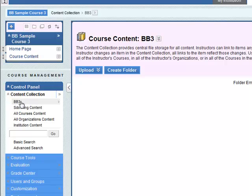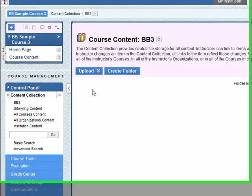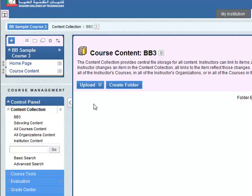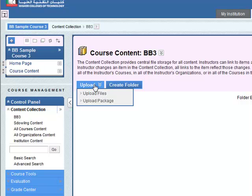Here we need to upload files and fortunately this is one of the areas where BB-9 is much better than Blackboard Vista. It's very easy to upload whole folders and subfolders. The whole folder structure can be uploaded in one go to BB-9.